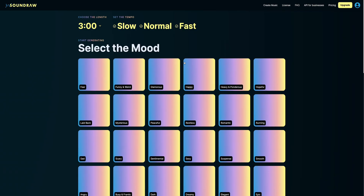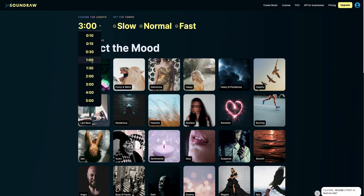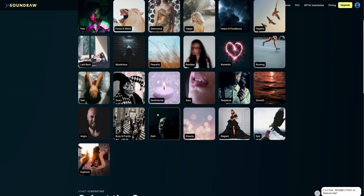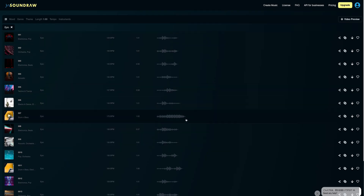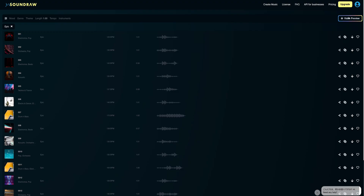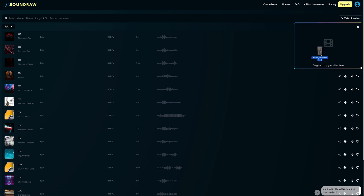So we've opened up Sounddraw and the first thing we're going to do is hit Create Music. We're going to choose the length — the video I'm looking for this music track for is about a minute long. We want the tempo to be fast because it's a pretty upbeat video, so we deselect normal and slow, then select the mood — something happy, intense, driving, energetic. Let's go for epic. And now AI is creating music for us.